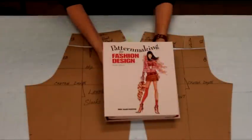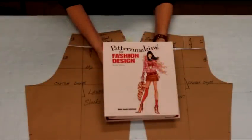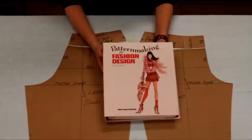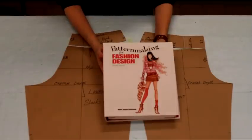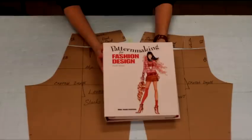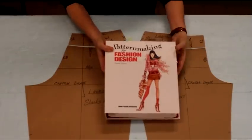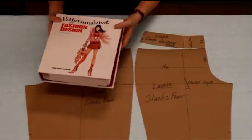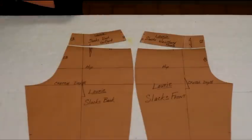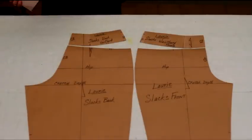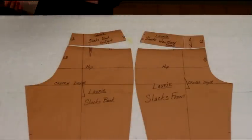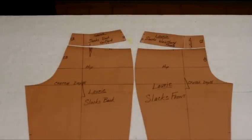This video is part of a series on how to draft pants patterns. The textbook for this class is Pattern Making for Fashion Design by Helen Joseph Armstrong. Today I'm going to demonstrate how to begin to draft the foundation number two for the trouser silhouette.